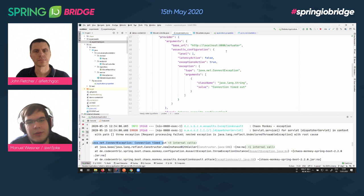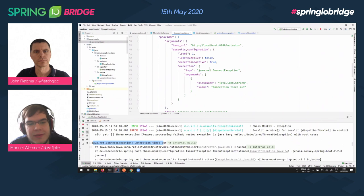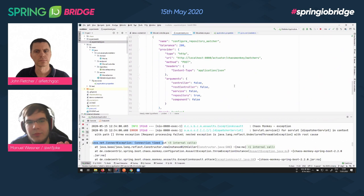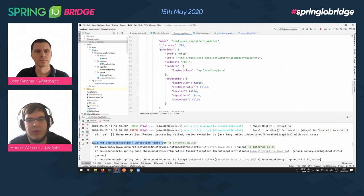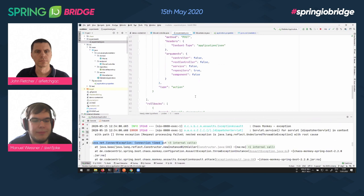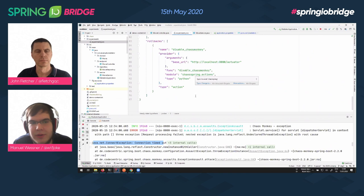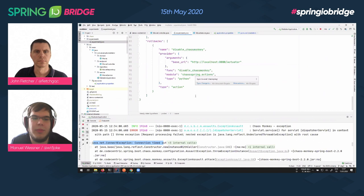Afterwards we enable Chaos Monkey and configure our attacks through the actuator — each request is going to be attacked, and we want the same connection timed out exception as before. Then we configure what we're going to attack: repository, just like before. In the end we disable Chaos Monkey again to ensure everything happens normally after the experiment. This rollback happens regardless of whether the experiment succeeds or fails.